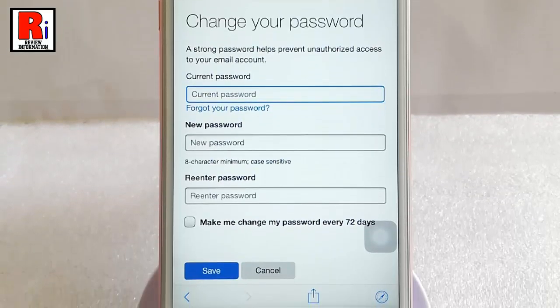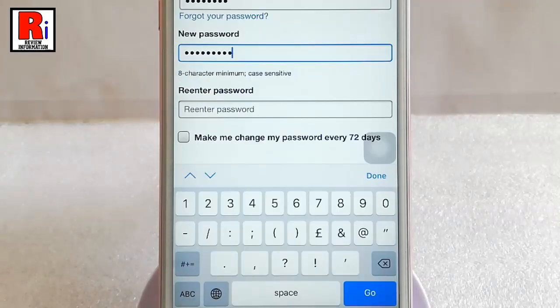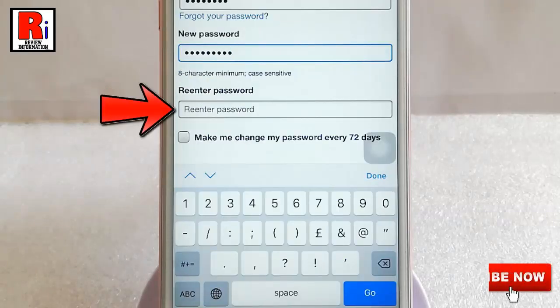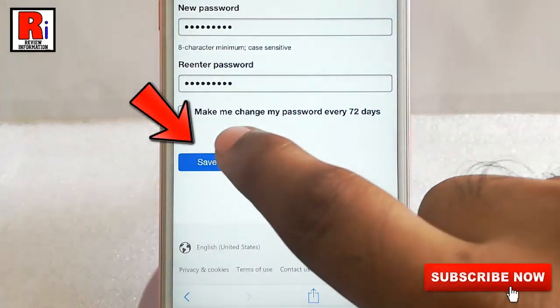Enter your current password. Then enter a new password and re-enter the password again. After that tap on save.